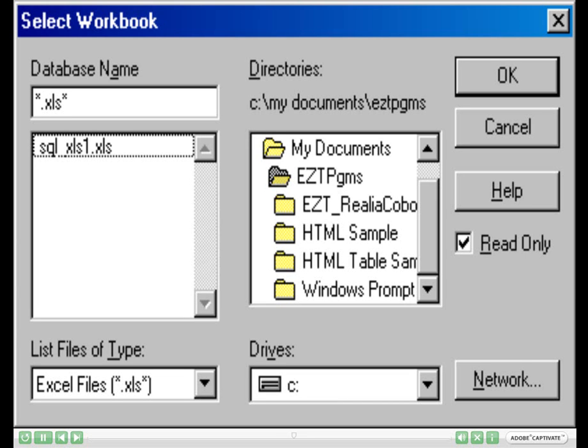This will now list in the left pane of the screen the programs that we provide. Please click on the SQL underscore xls1 dot xls and then click OK. Continue clicking OK in the ODBC Microsoft Excel Setup dialog box.